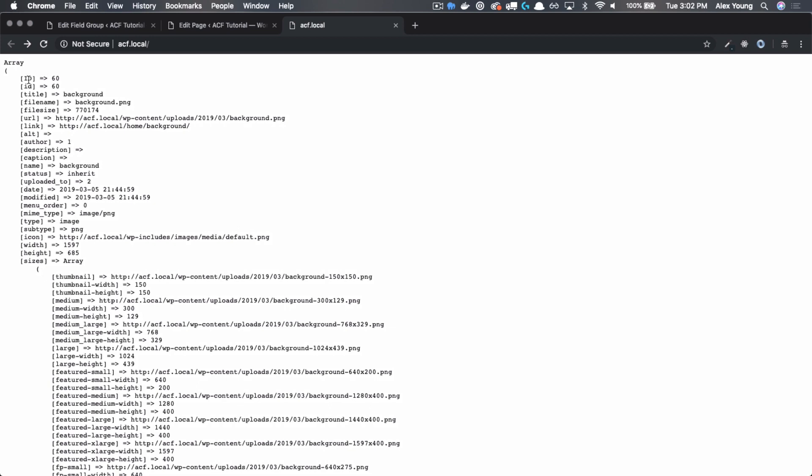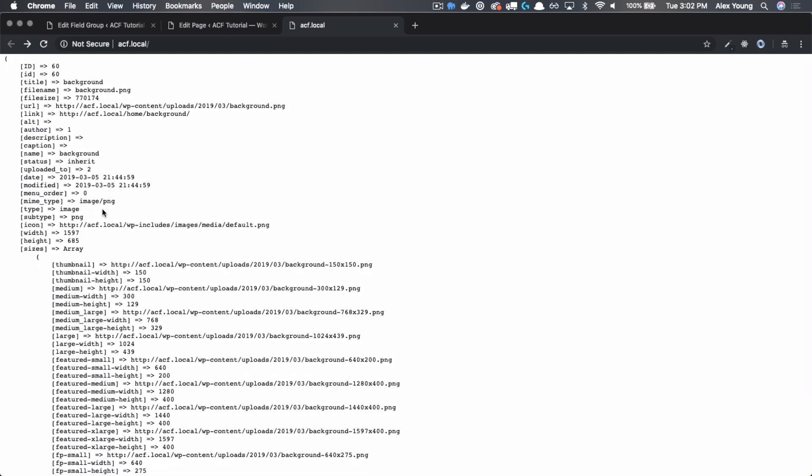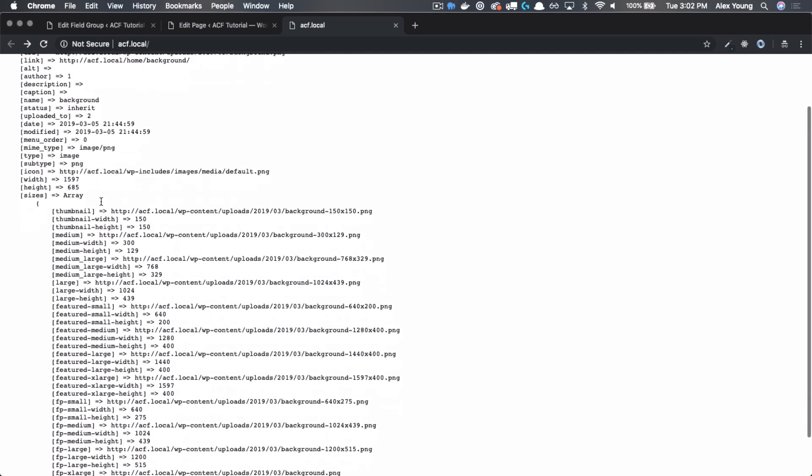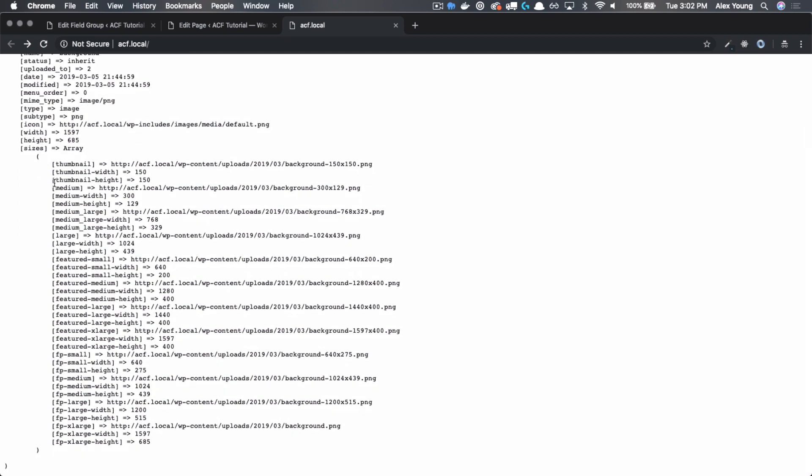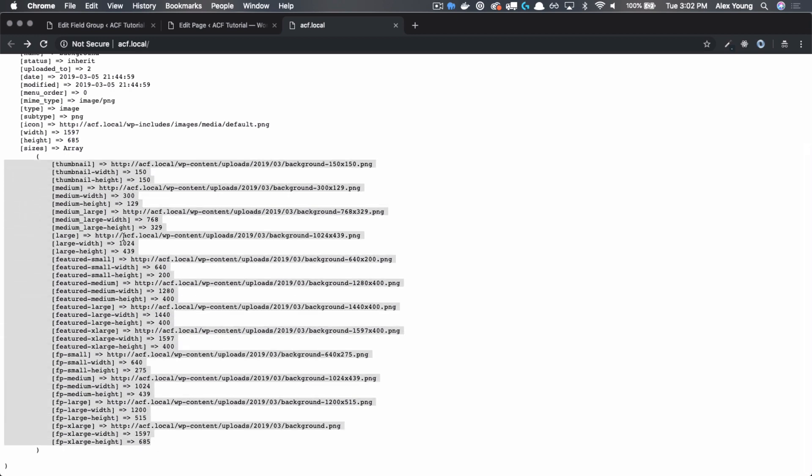You can get everything from the image ID to the title, all this kind of stuff, the width and height, and all the different sizes that WordPress has cropped that image to.